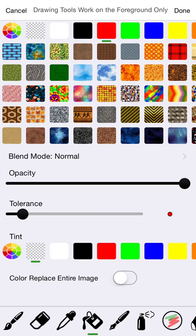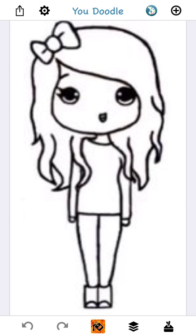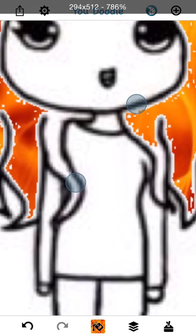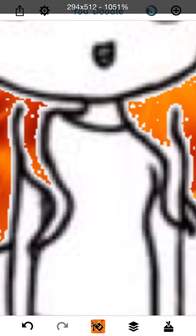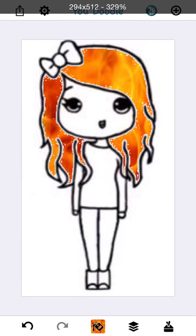I'm going to give her some fiery hair. I think that would be pretty cool. You can even zoom in to get the areas that are missed. That looks pretty good.